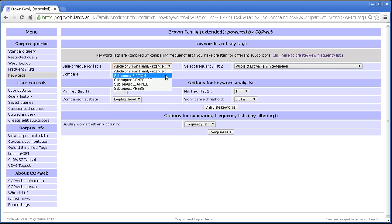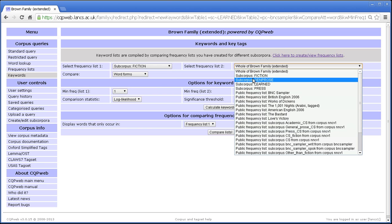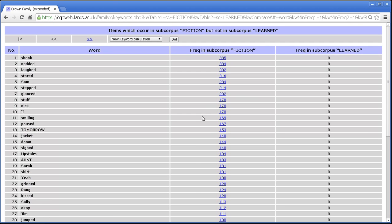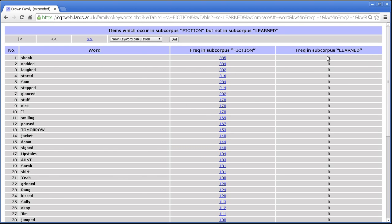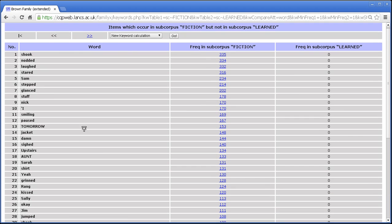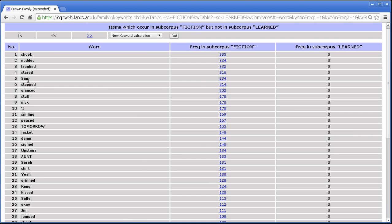So, let's say we are looking at fiction as opposed to learned, for instance, and we want to look for words that just occur in fiction. In this case, there's no statistical comparison. We just have the frequency in the fiction subcorpus versus the frequency in the learned corpus, which we know is zero, and this is a list in order of descending frequency. So, shook, nodded, laughed, stirred, Sam, which is a personal name, so it must be due to that name being used in the fiction. Lots of past tense verbs though, so again, that underlines a point that we saw in one of the other comparisons.